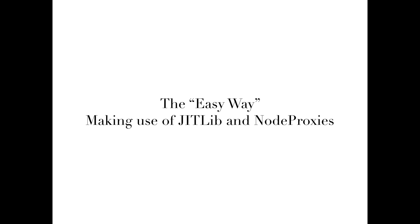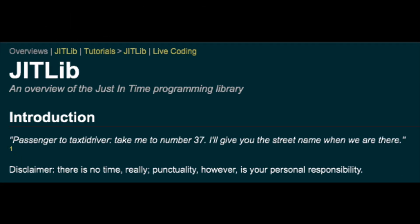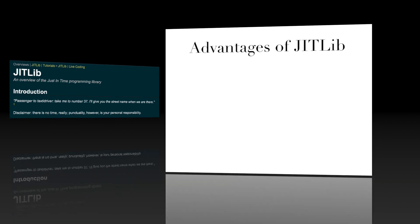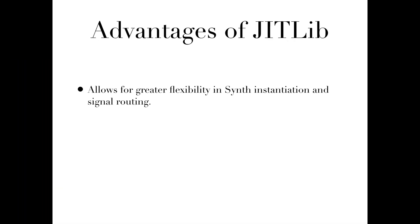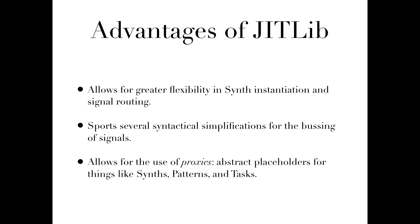A good way to encapsulate the convenience Jitlib adds to this method of dynamic compilation can be found at the beginning of Jitlib's own help file. Quote, Passenger to taxi driver: Take me to number 37. I'll give you the street name when we are there. Already this hints at a surprising amount of flexibility in the order of how objects and classes can be compiled and still be able to work properly. Jitlib allows for an even greater degree of flexibility in synth creation and instantiation, as well as signal routing. It provides several syntactical simplifications for behind-the-scene signal bussing.